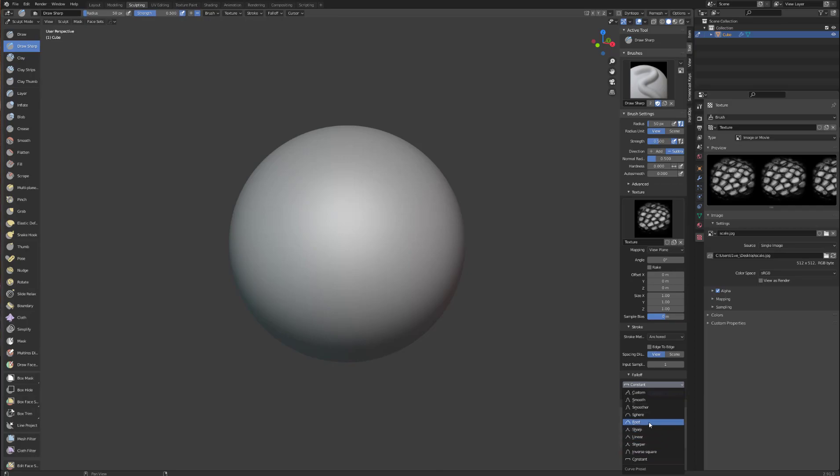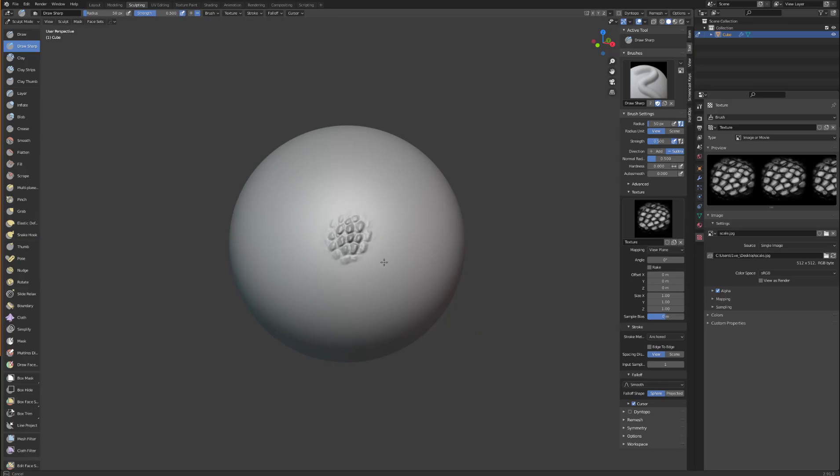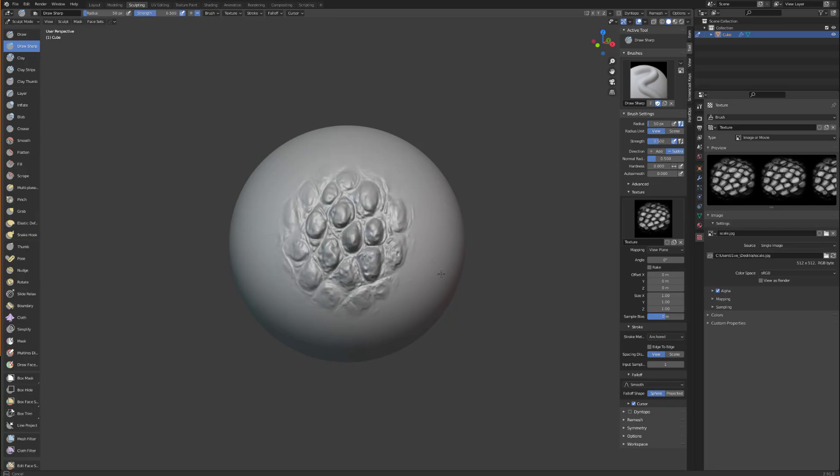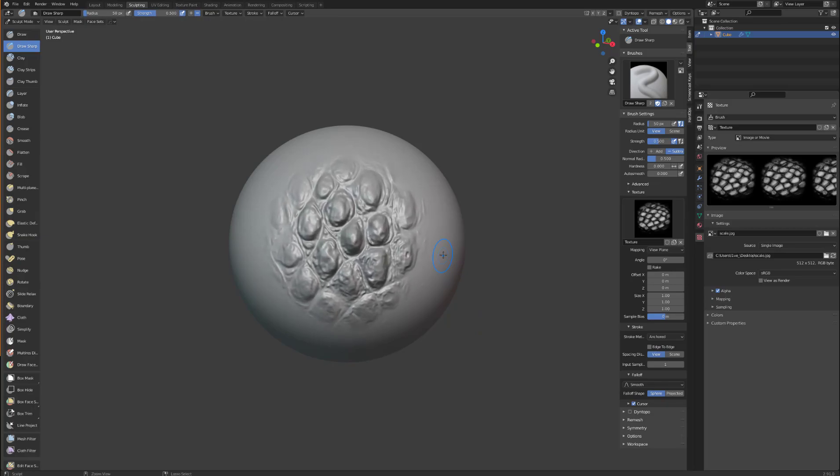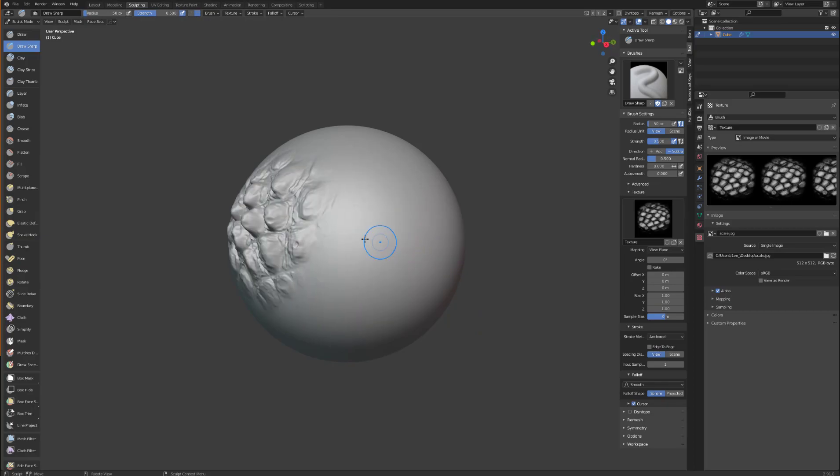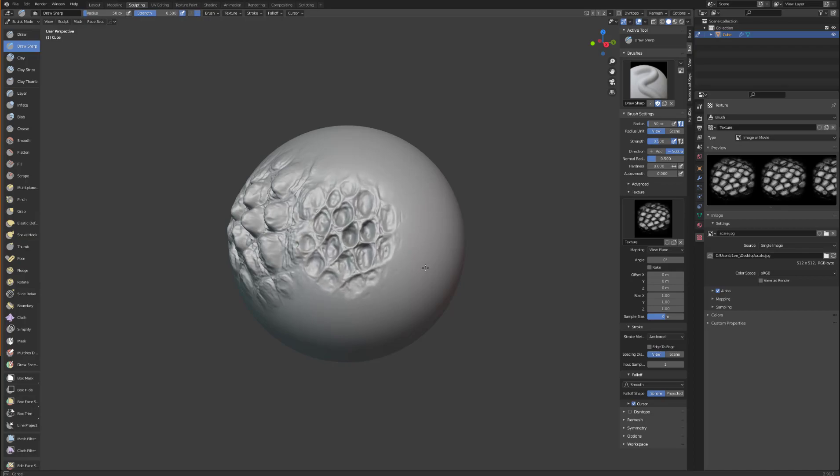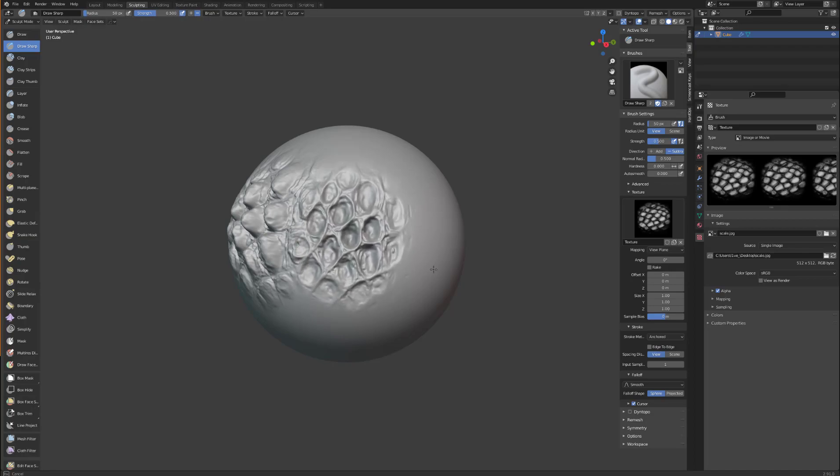Now if you drag out, there you go. Now if you hold control, depending on your brush, try it like that. See that's going in, is because I have it on subtract.